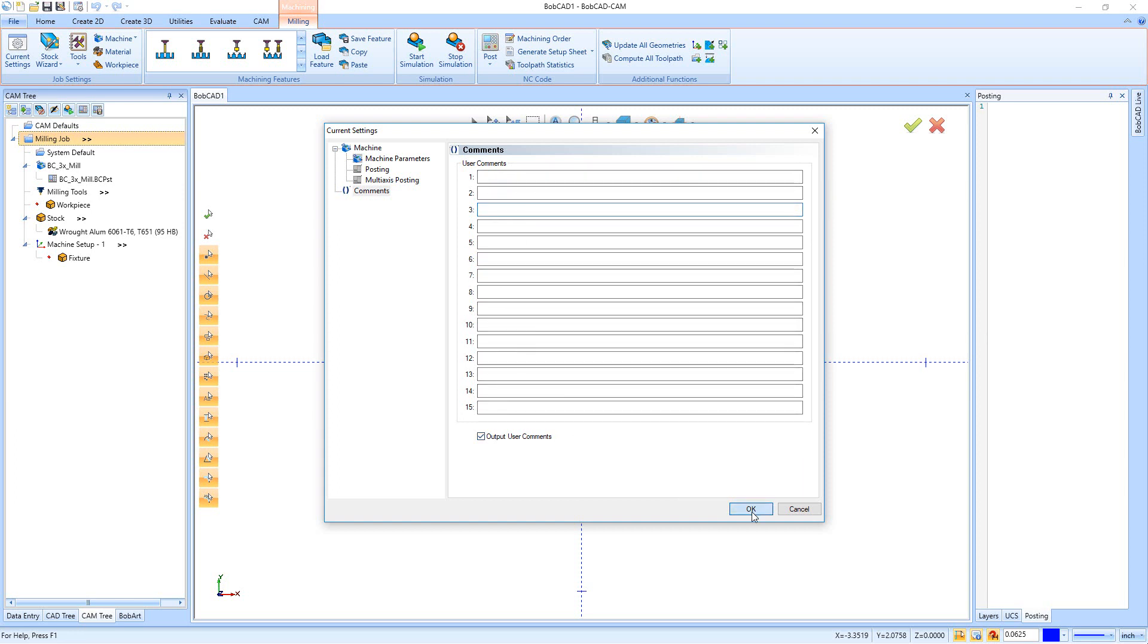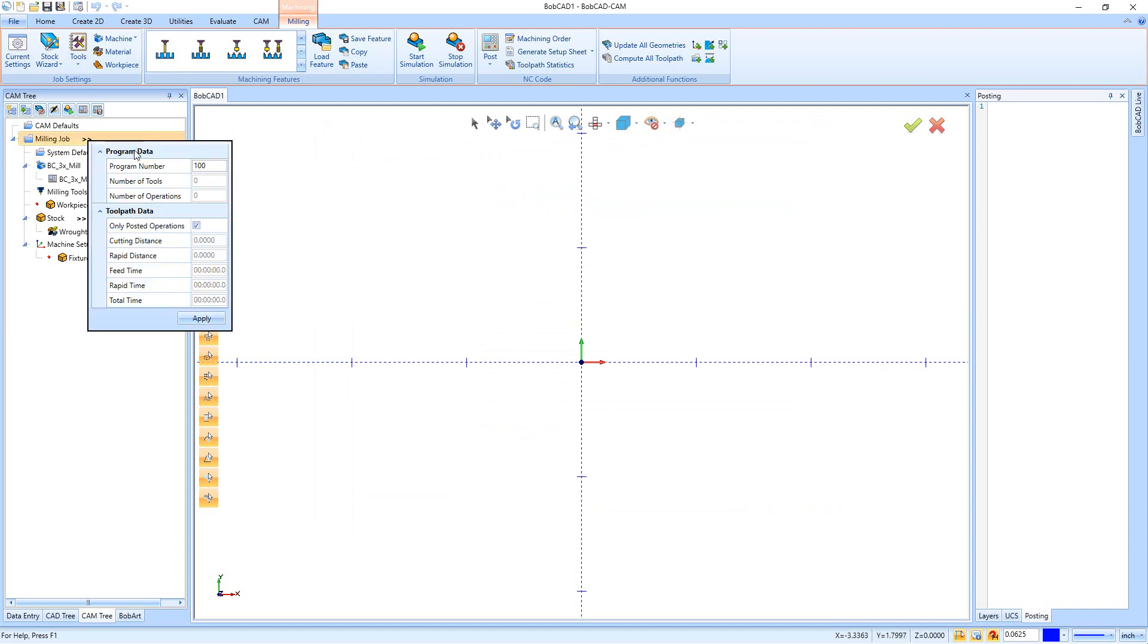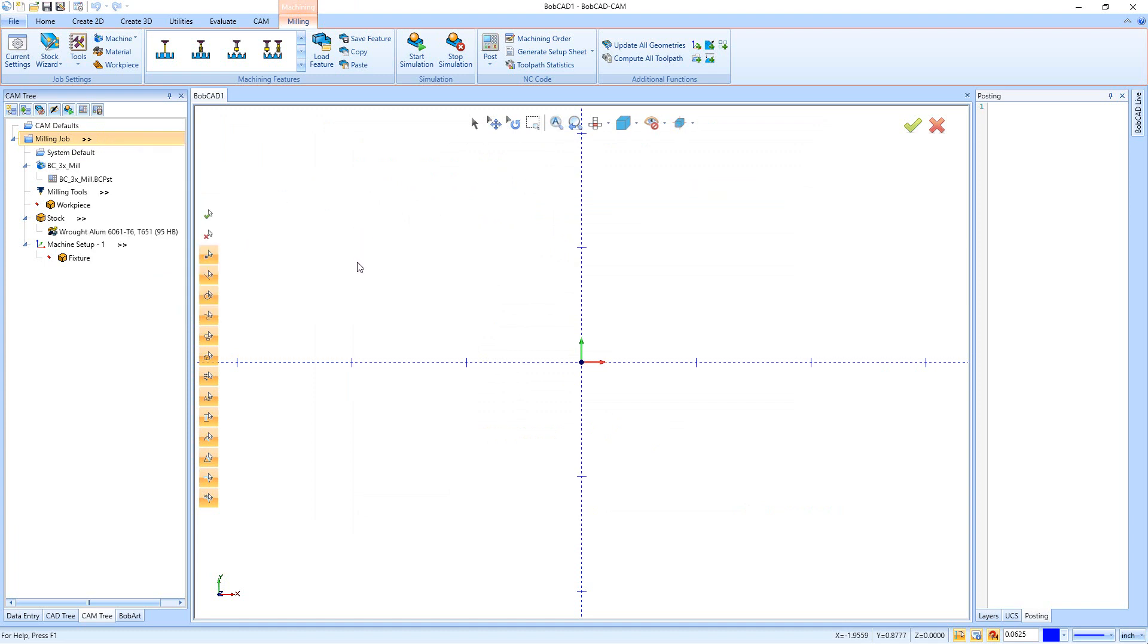And when we're all done, we can go ahead and hit Okay. And just talking about the fly-outs real fast for the current settings, if you click this arrow right here, you'll actually see the program number, and that's a very easy way to make the change right there. And that concludes the video on the current settings from inside the BobCAD version 32.